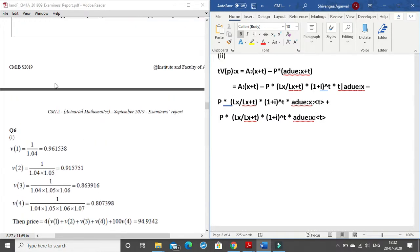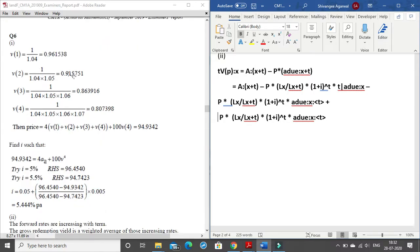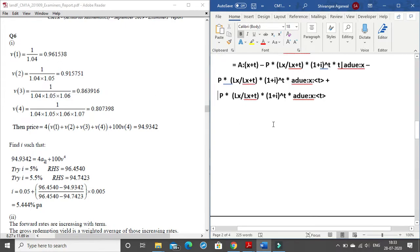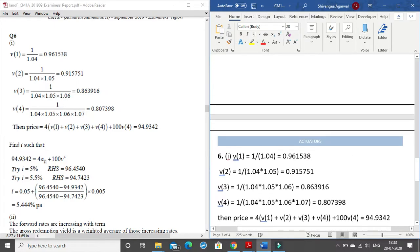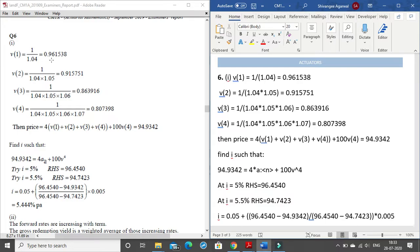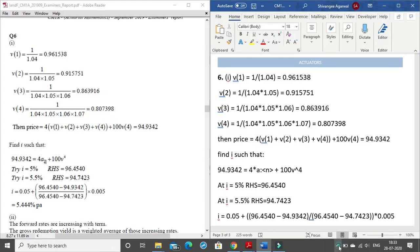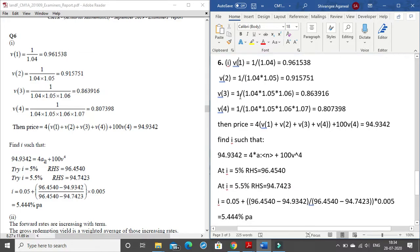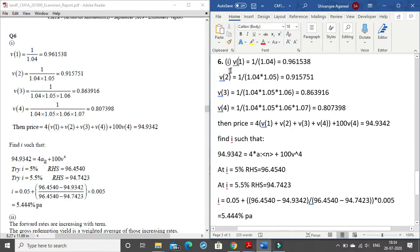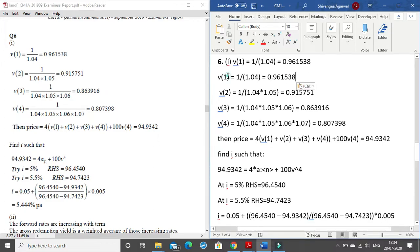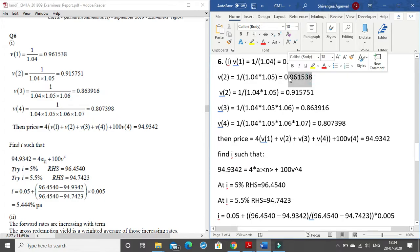The bold formatting I used is for your understanding — you do not have to write in bold in your exam scripts. Moving on to question 6. In question 6 there is no complex mathematical typing. We have v(1) = 1/1.04, which can be simply written as v in brackets 1 equal to 1 divided by 1.04. When moving to the next line, copy this entire line and paste it, then change only the numbers that differ.